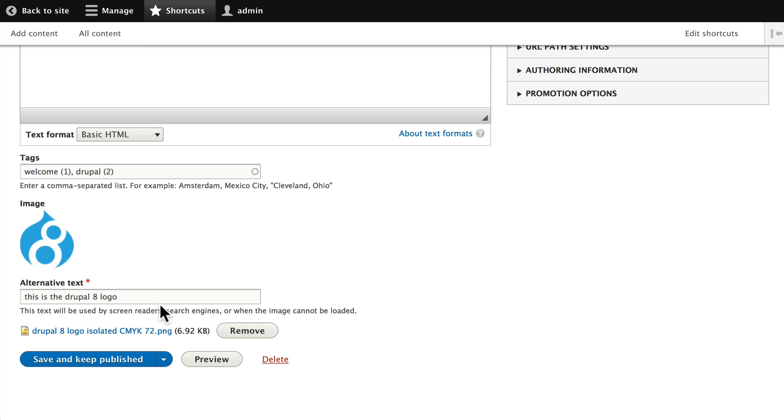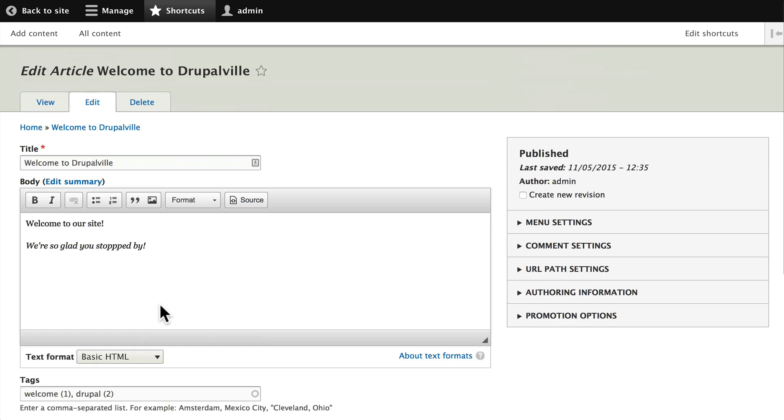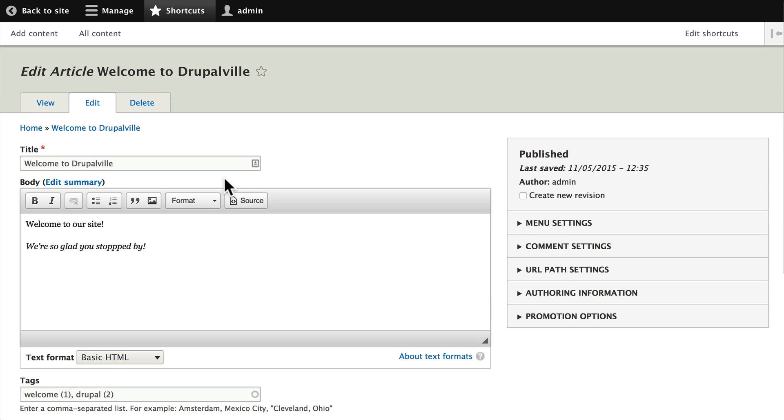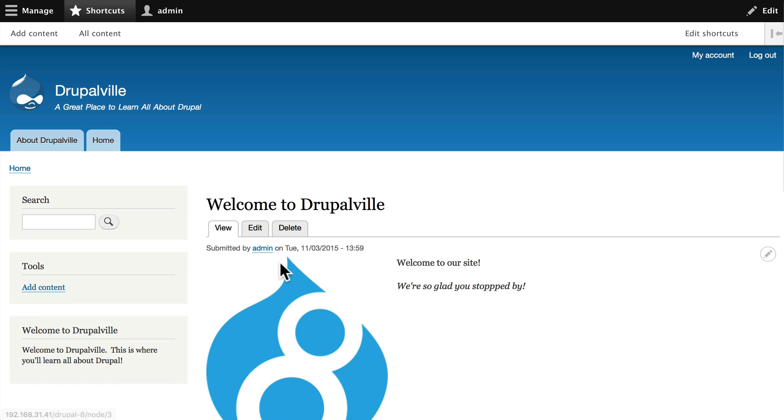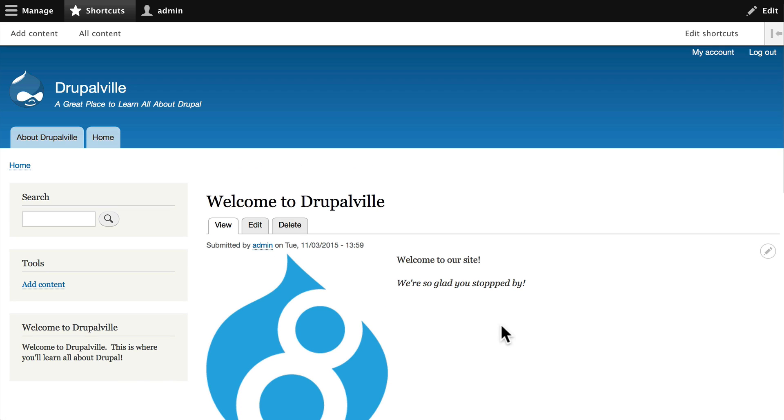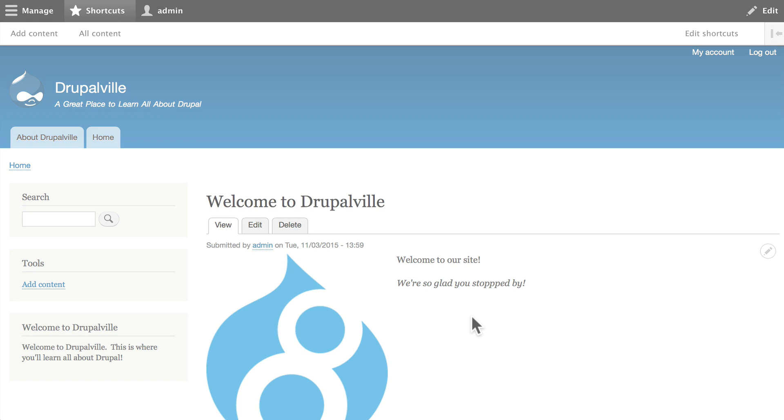This is a fantastic feature of Drupal for quick edits. It's really handy.